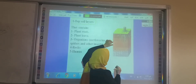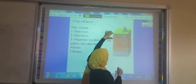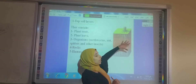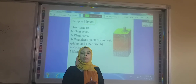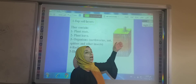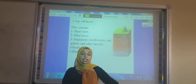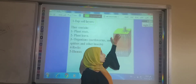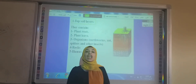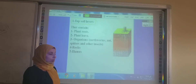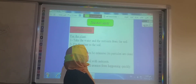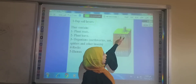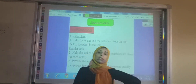The top soil layer, as you can see, contains the roots of the plant. When the leaves of the plant fall, they fall on the top soil layer. Living organisms such as ants, earthworms, spiders, and other insects live in the top soil layer. The top soil layer also contains humus and small rocks.